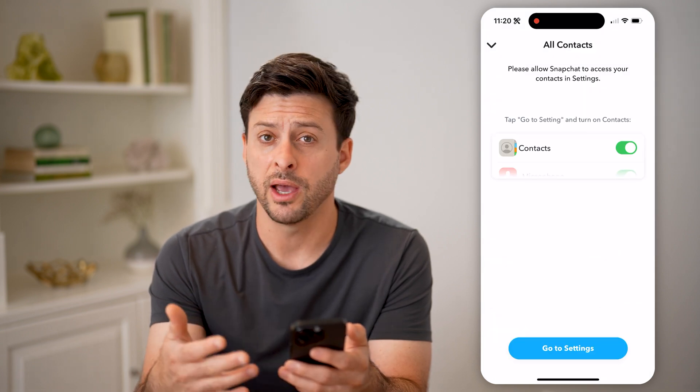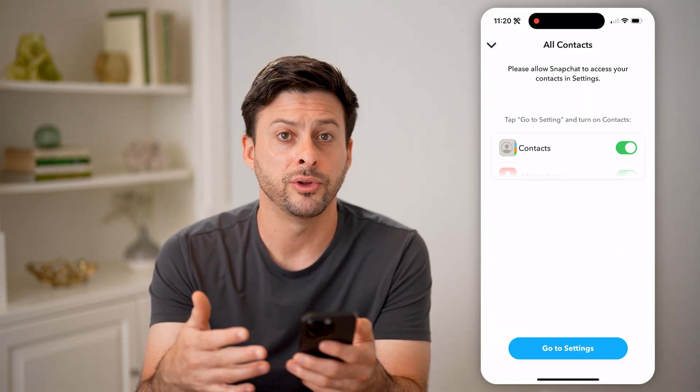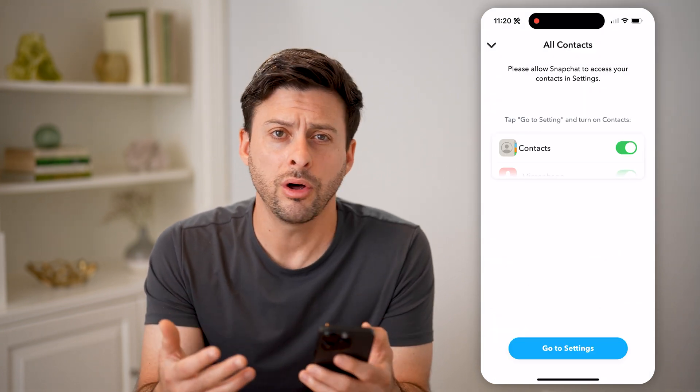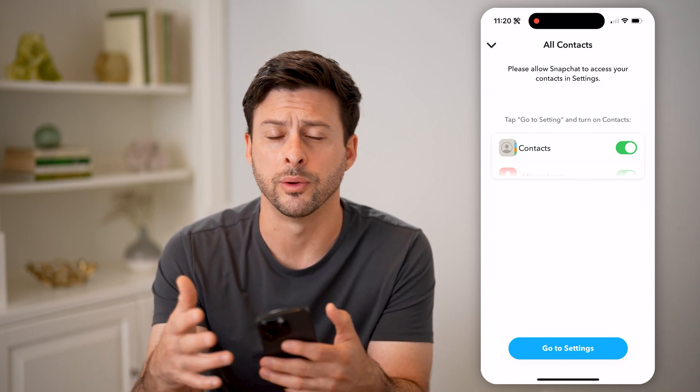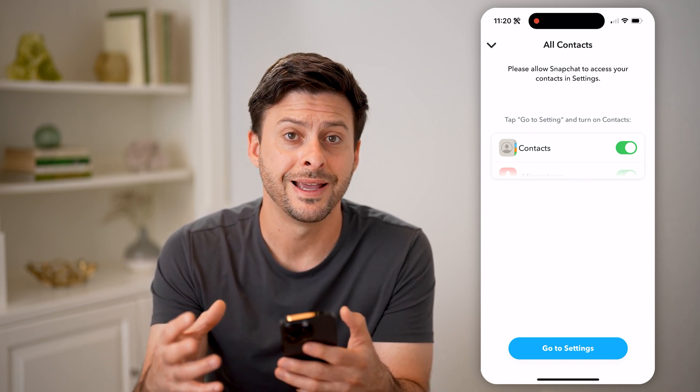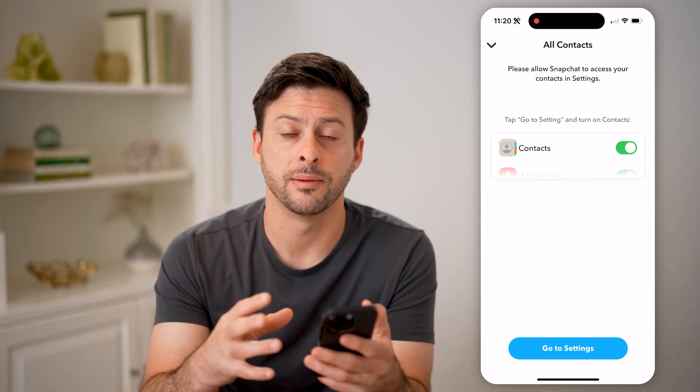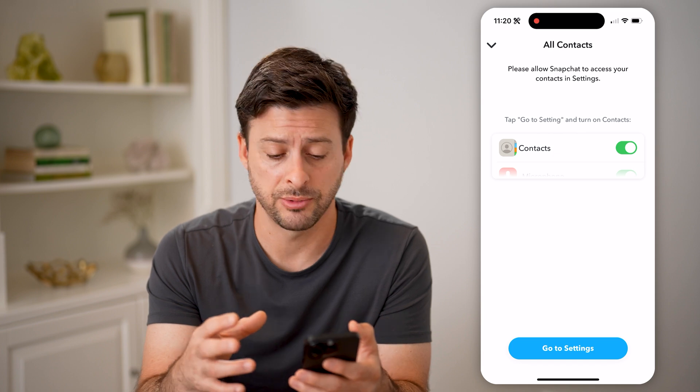If you haven't enabled it, you'll be able to see all of your contacts from your phone — whether they're phone numbers or email addresses — and sync them up to Snapchat.